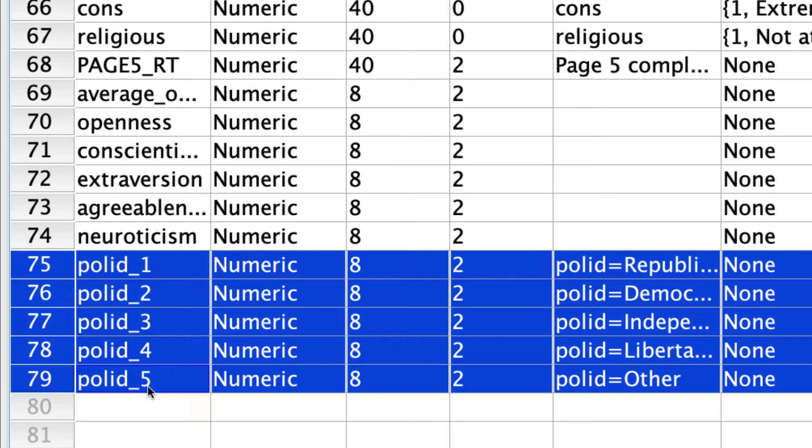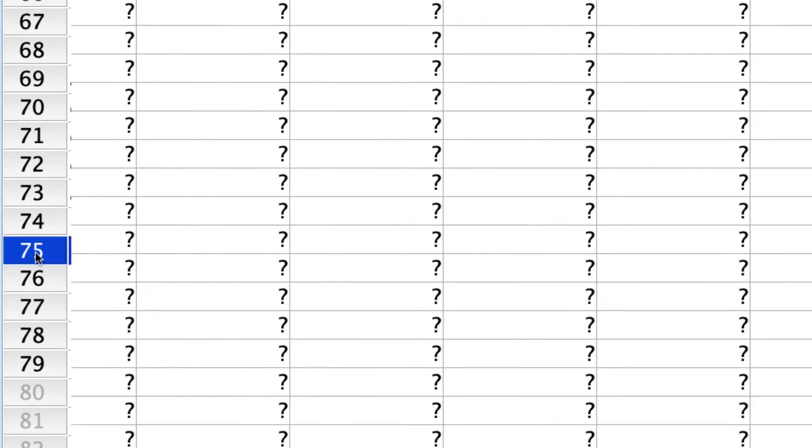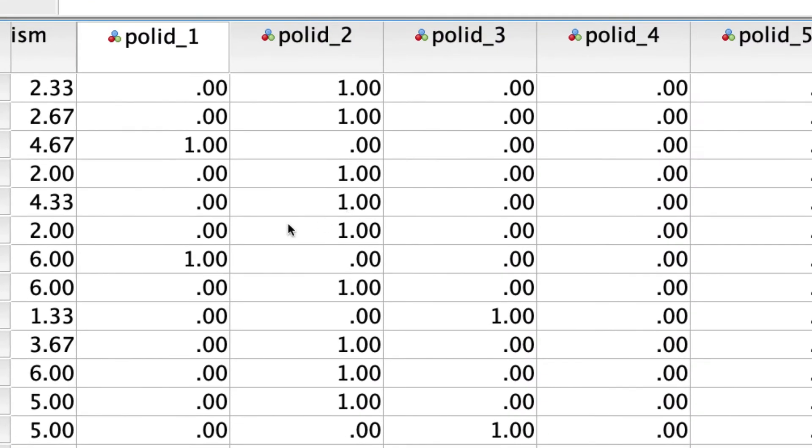In this case, for my five different levels, it's already labeled them appropriately. So we see that polID_1 corresponds to Republican, 2 to Democrat, 3 to Independent, and so on. And if I click into one, I can see how they're coded.